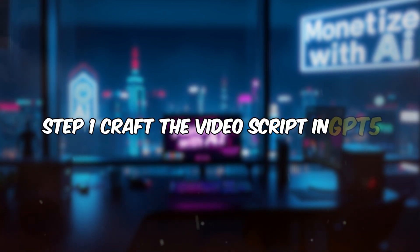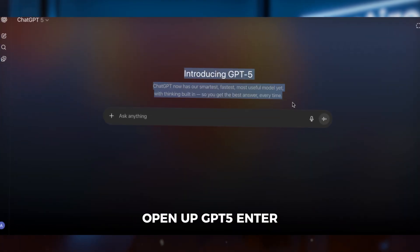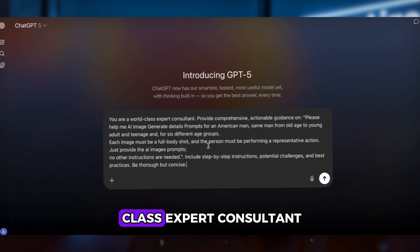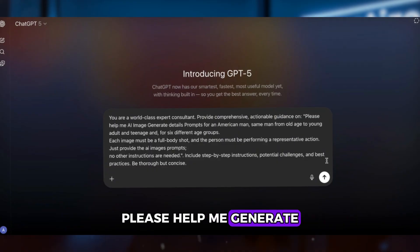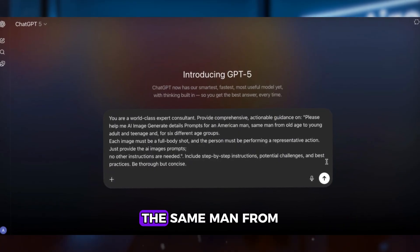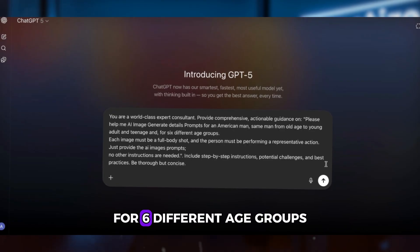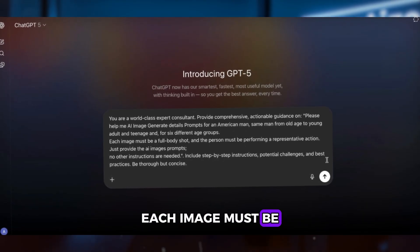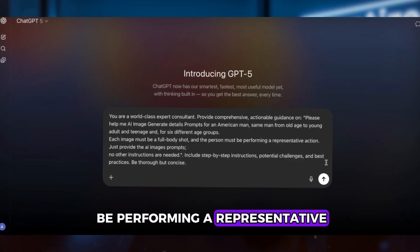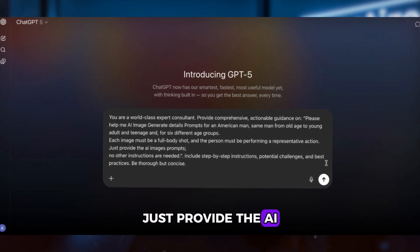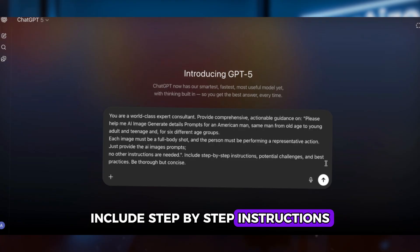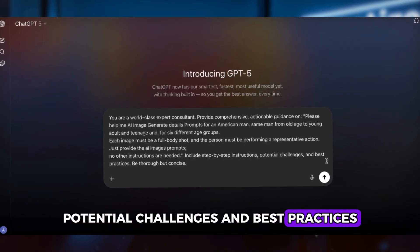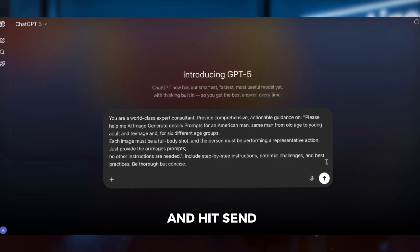Let's get started. Step 1: Craft the video script in GPT-5. Open up GPT-5 and enter this prompt: You are a world-class expert consultant. Provide comprehensive, actionable guidance on generating detailed AI image prompts for an American man — the same man from old age to young adult and teenager — for six different age groups. Each image must be a full-body shot and the person must be performing a representative action. Just provide the AI image prompts, no other instructions needed. Include step-by-step instructions, potential challenges, and best practices. Be thorough but concise. Then hit Send.